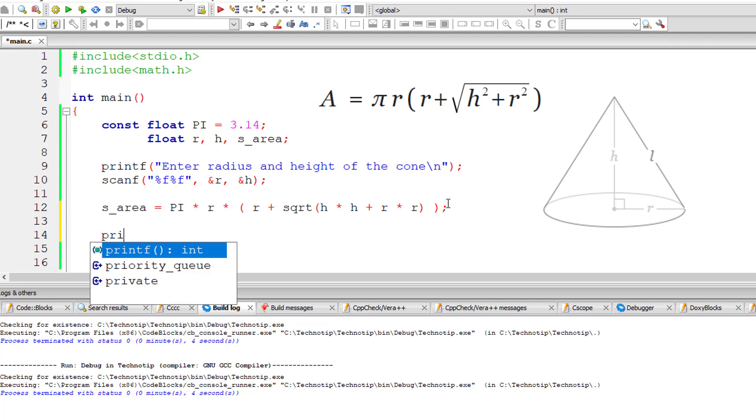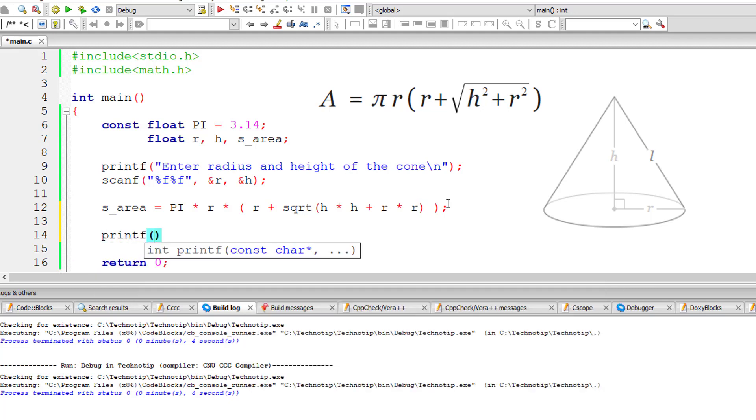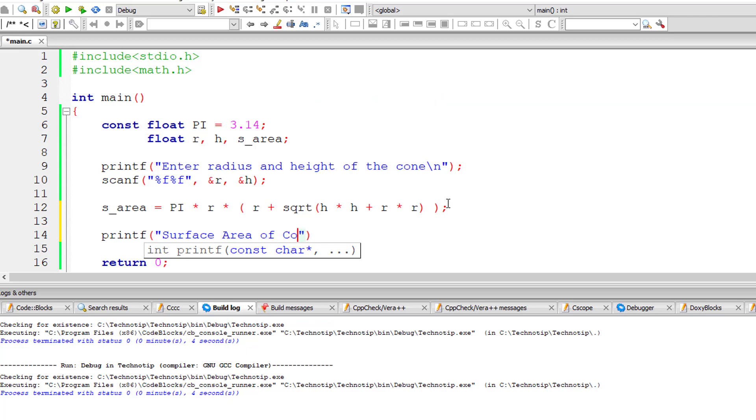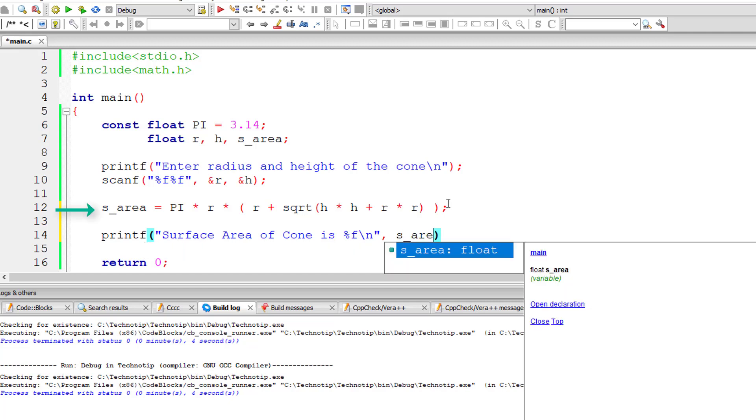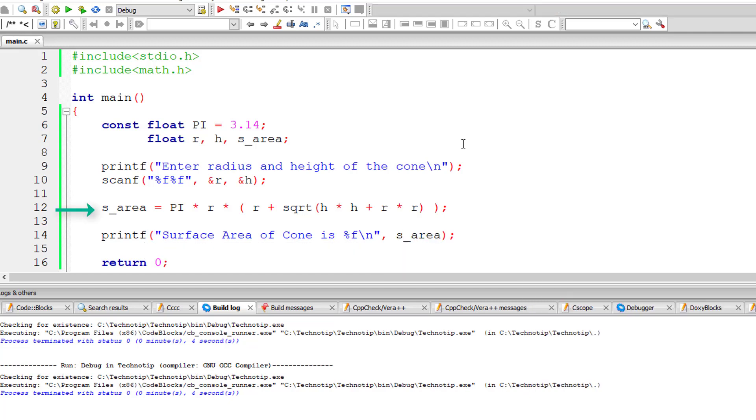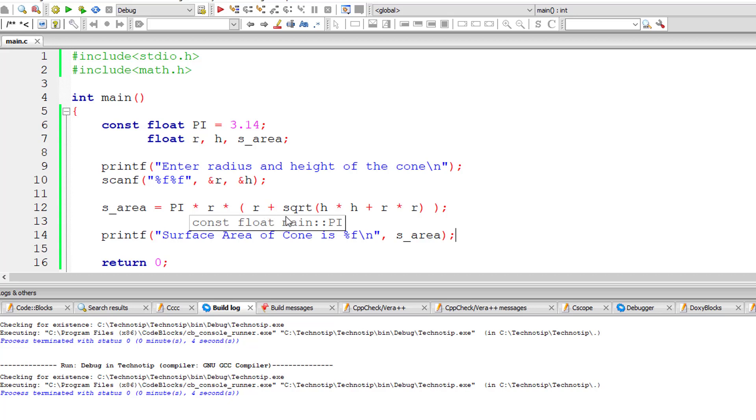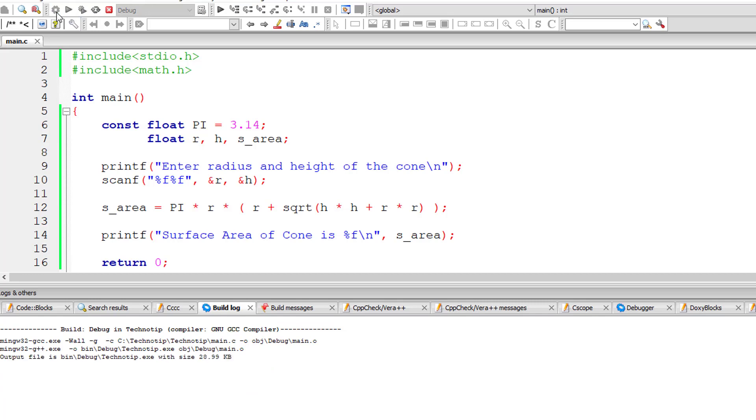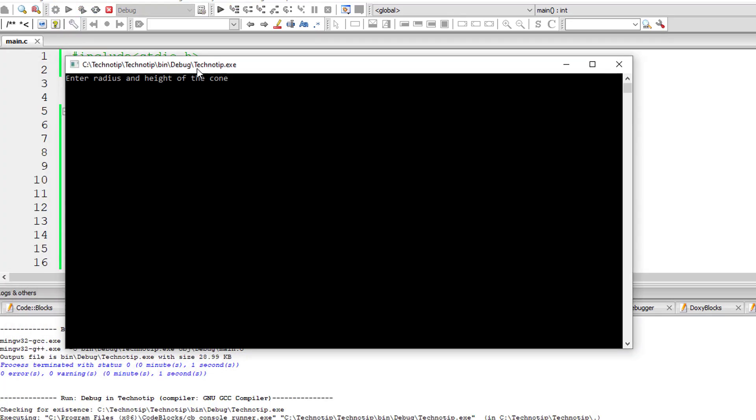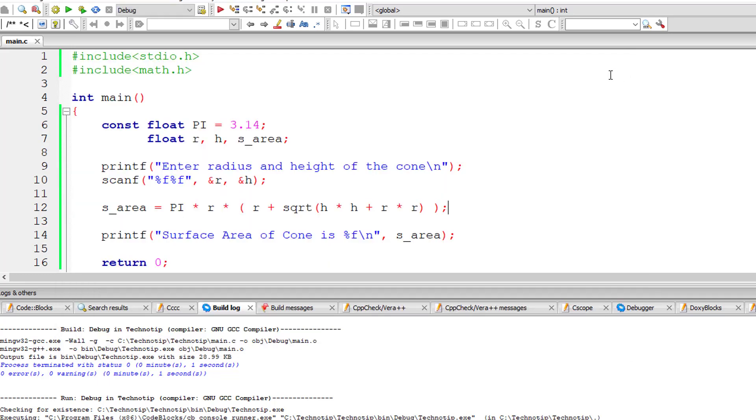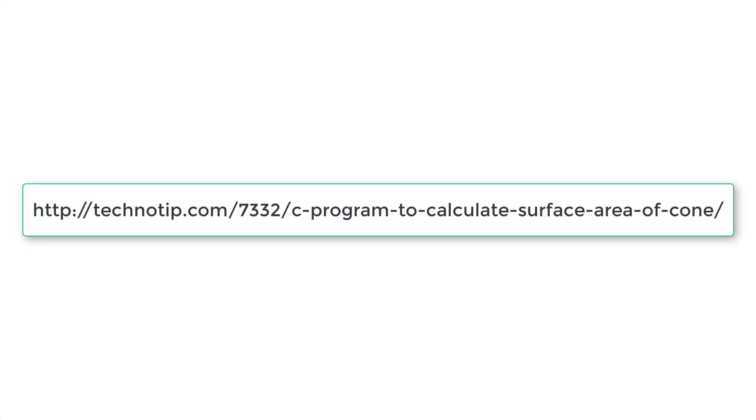Let's print that out onto the console window: surface area of cone is percentage f. The result is present inside the variable s_area. Don't forget to explicitly mention the multiplication symbol before the brackets. I'll give radius as 8 and height as 18, so surface area of cone is 695.76.